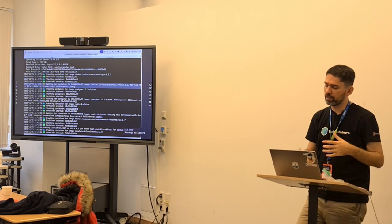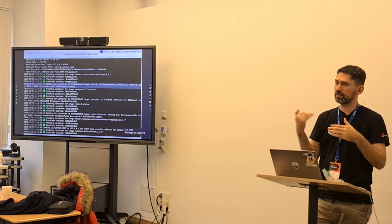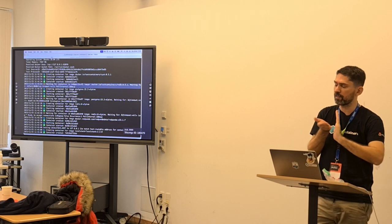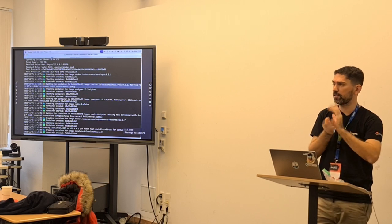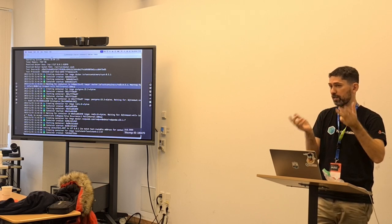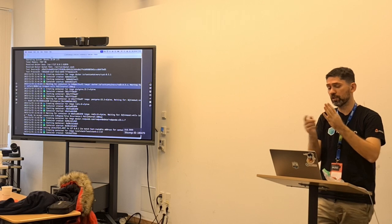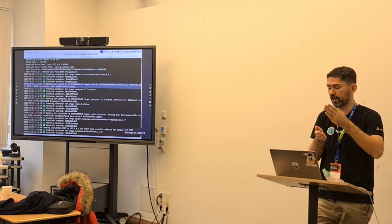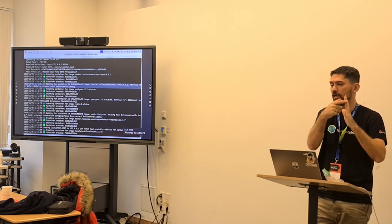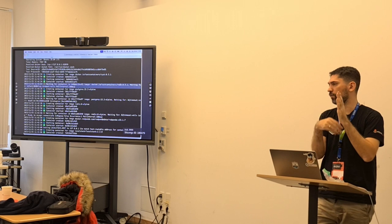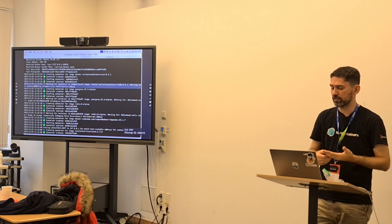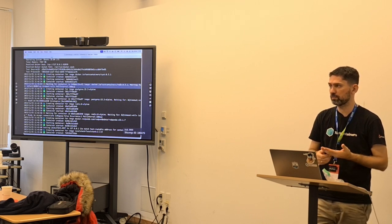This Ryuk resource reaper I mentioned is our companion container — it has a record of everything created: networks, images, containers, and volumes. At the end of the execution, when there are no connections to Ryuk, it kills whatever it has in the list. Are you anime fans? Death Note? Ryuk is the main character — the god of death — and we named our resource reaper after him.